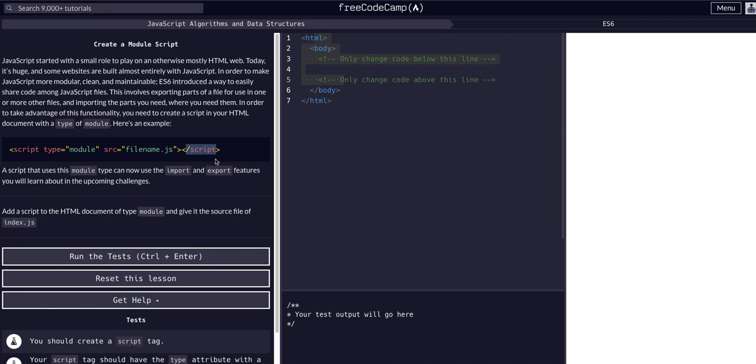So if you haven't gone through the HTML CSS section of FreeCodeCamp definitely want to go through that before you get into any of the JavaScript stuff but this should be pretty much muscle memory from this point.